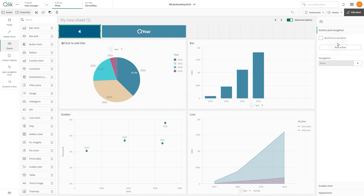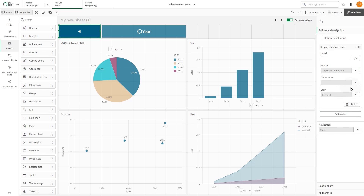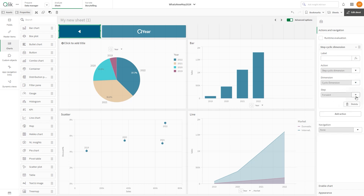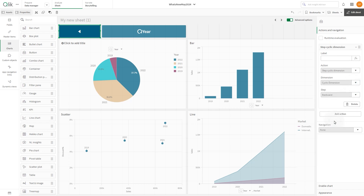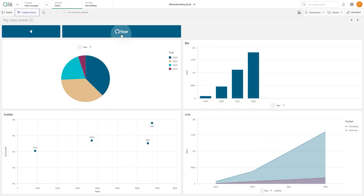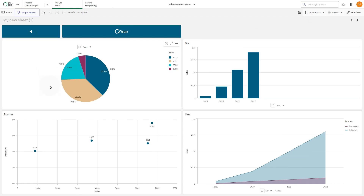Select actions and navigation and click the add action button. Choose step cyclic dimension from the action drop-down menu. Select your cyclic dimension, then in the step drop-down menu select the option backward. Now you can use the main button to step forward in your cyclic dimension and the arrow to step backward.